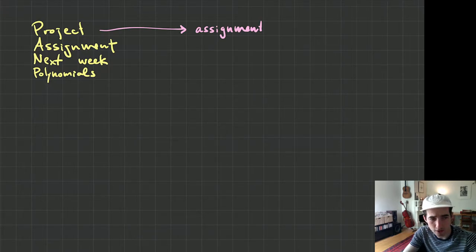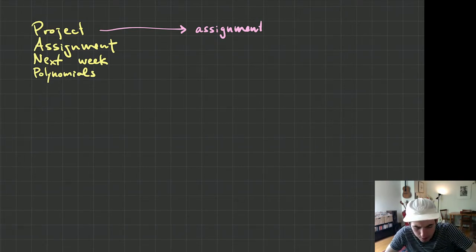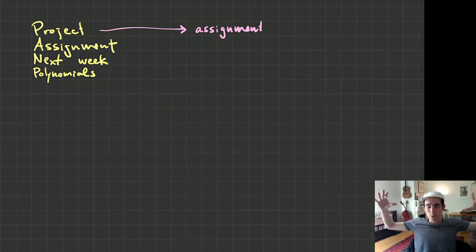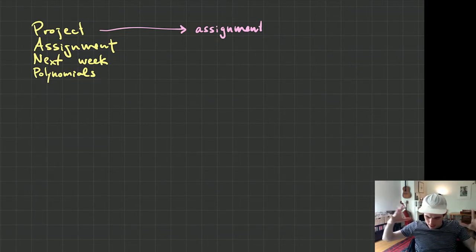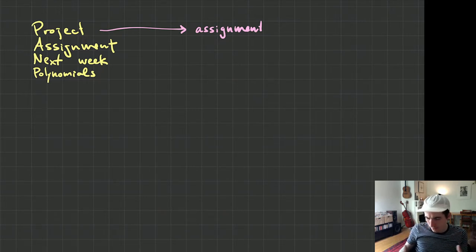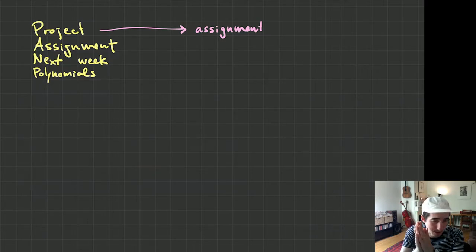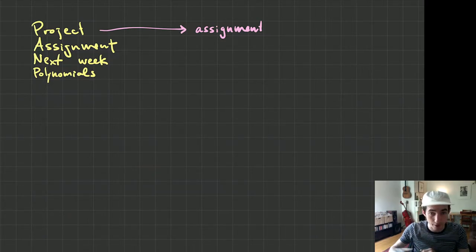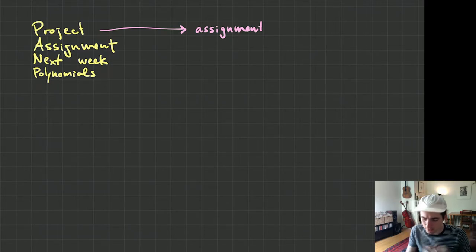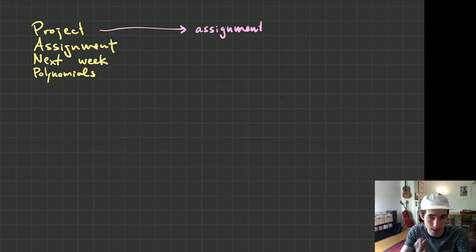I don't think it would be fair if I were to say, okay, here's our project — I want you to do this big project, huge project, like four topics, talk about how it's all interconnected, give deep understanding and all of that. And then all of a sudden it's only going to be worth the same amount as a regular assignment. That doesn't seem fair to you. I think if it's only going to be worth the same amount as an assignment, then it should be about the same amount of work as an assignment.